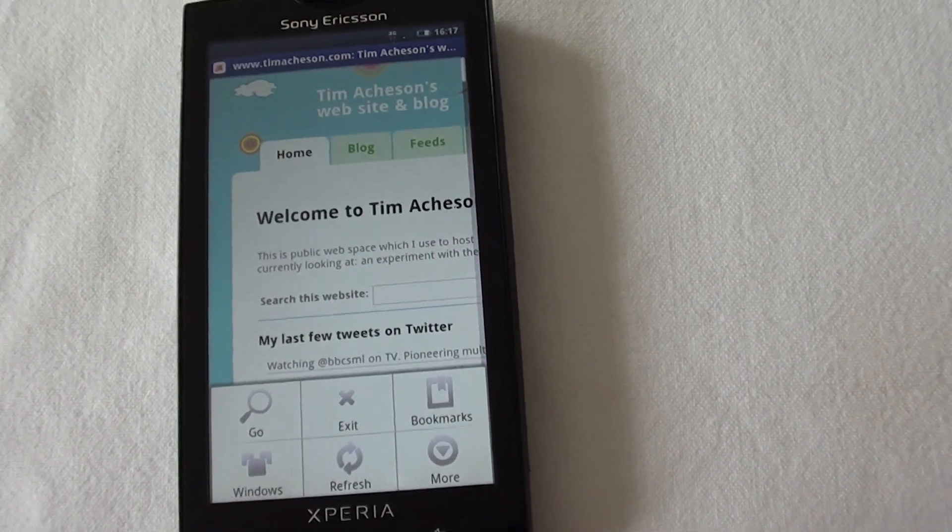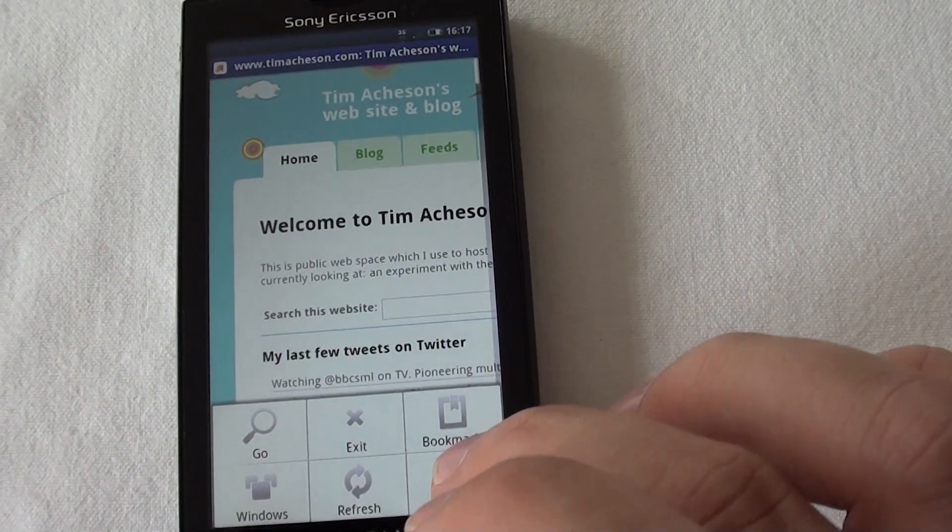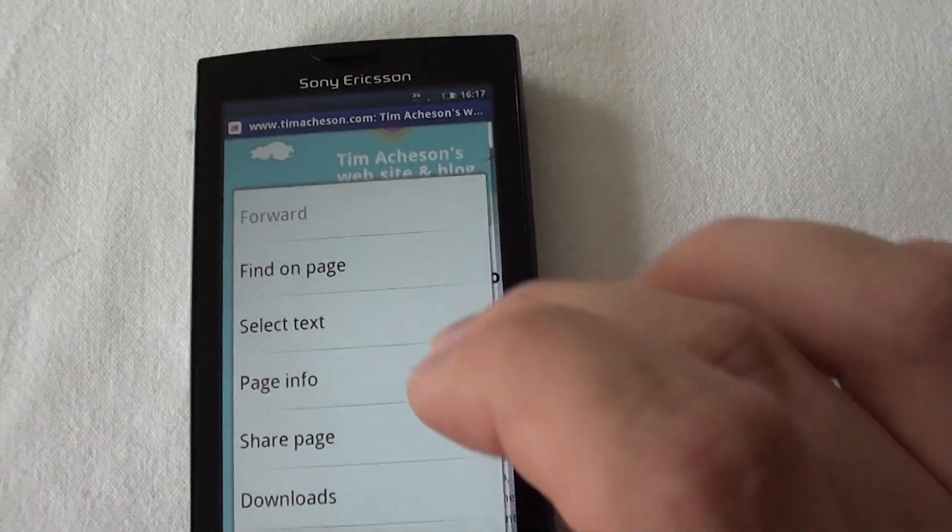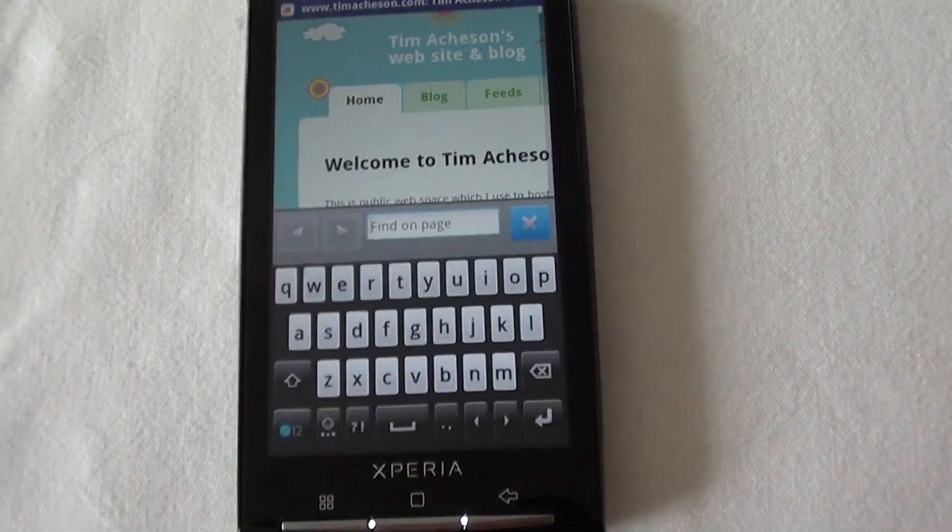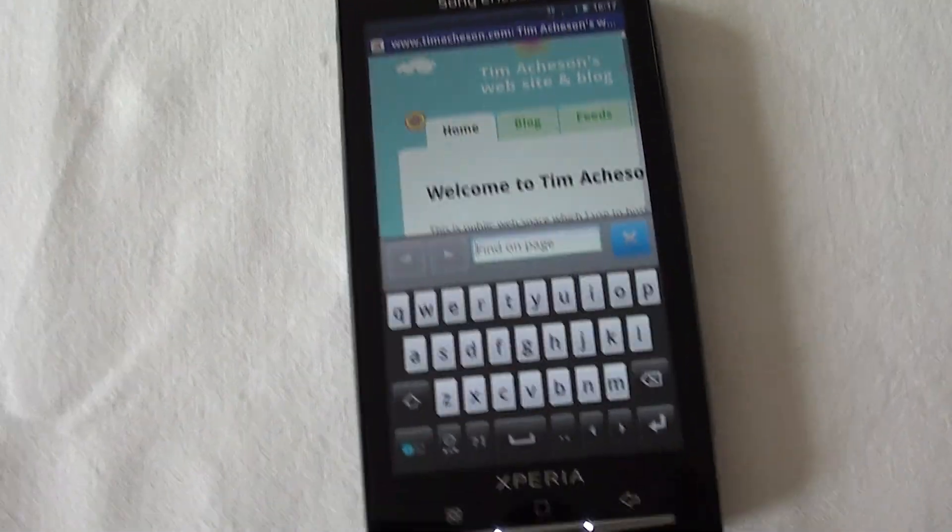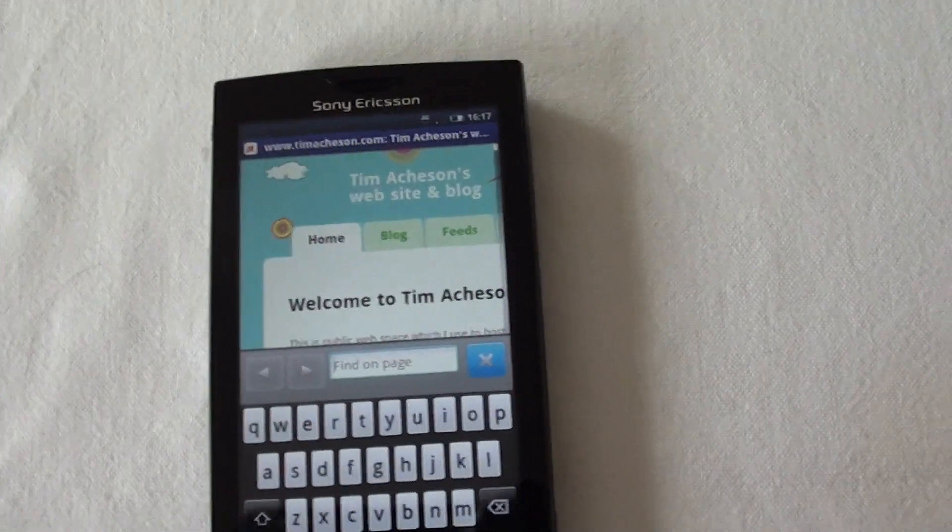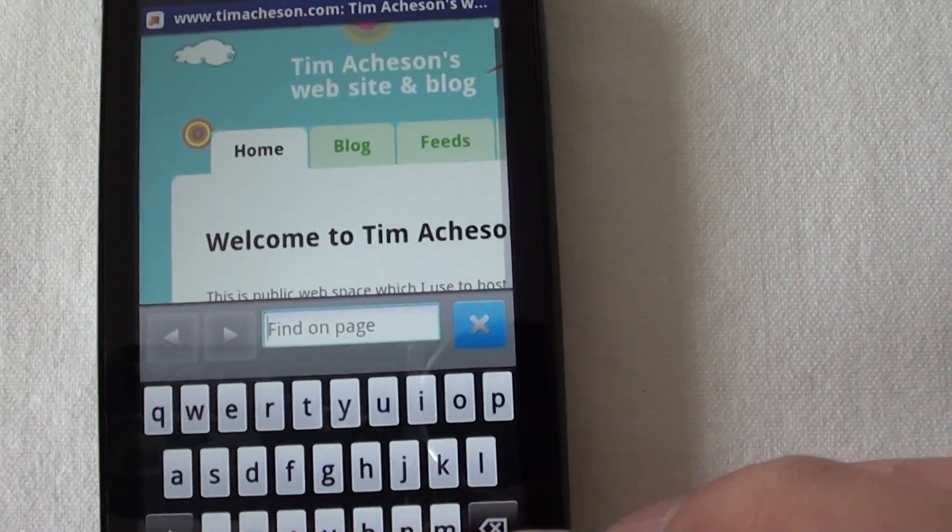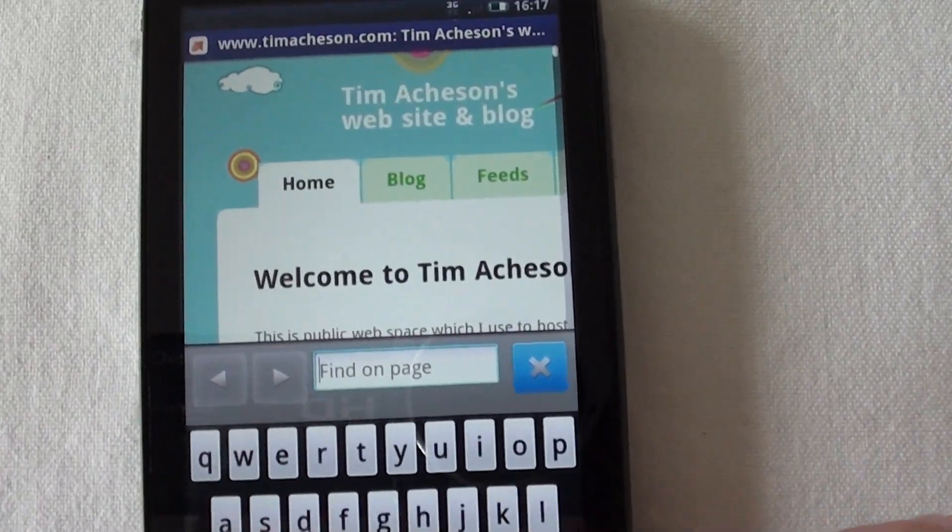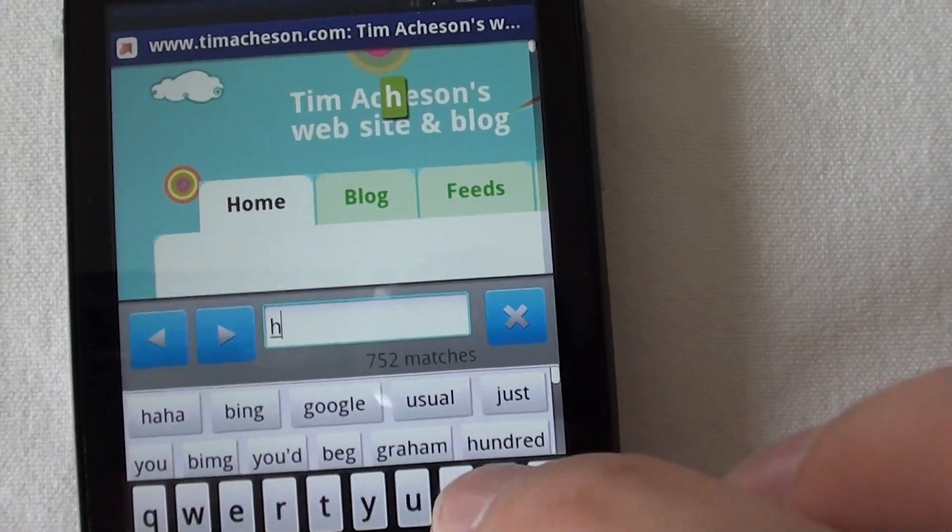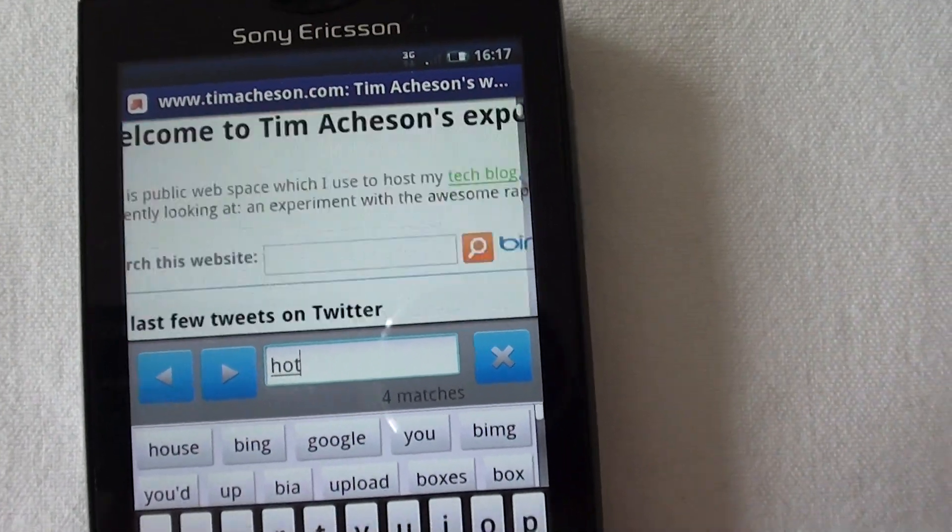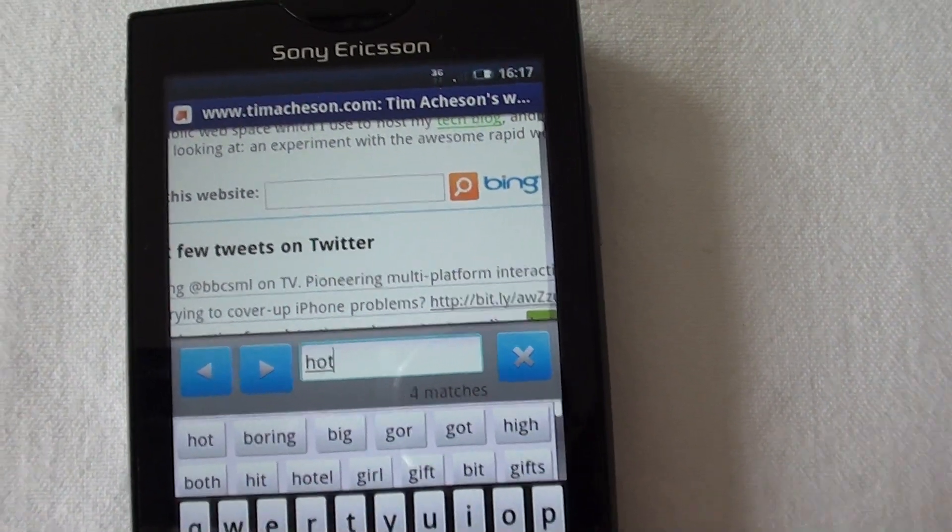Let's take a look at the Find On Page feature, which allows us to find instances of particular text on a webpage. I'm going to look for the word Hotmail, which I know does appear on there.